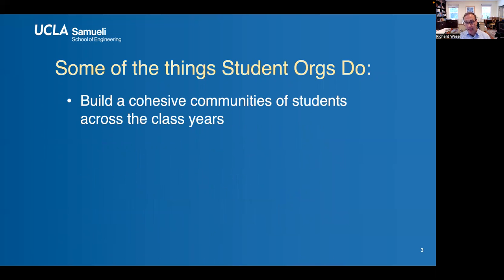I think that the student organizations build a cohesive community of engineering students, and that community spans across class years, which is really valuable. It's a way for our community of engineering students to bring the freshmen into the School of Engineering's community. And then it allows a student to grow in leadership and in responsibility as they move through the years, and when they finally graduate, they might be an officer or a president of one of the orgs.